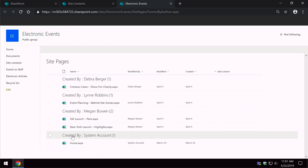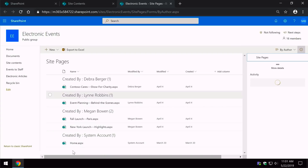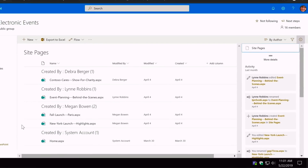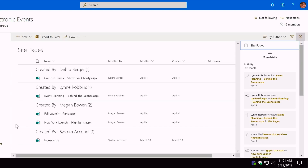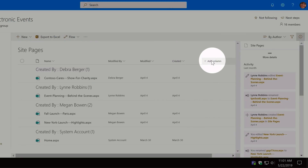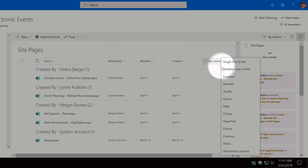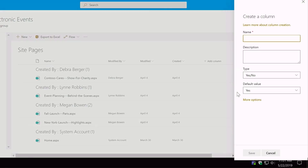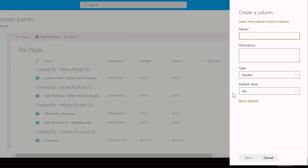In there you're going to see a list of site pages already created. What we're going to do is add a new column to this library called Wiki Page. I'm going to choose Add Column and choose Yes/No, because it's a wiki page or it's not. I'm going to call this Wiki Page and the default value — this is important — is going to be No.